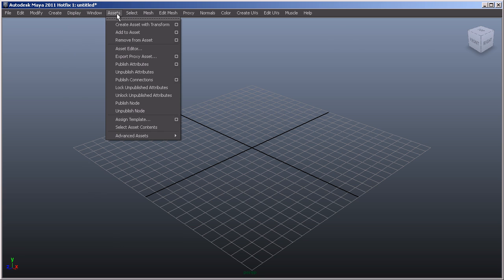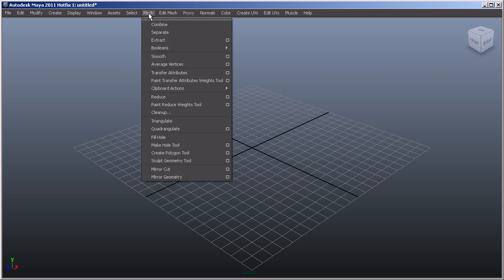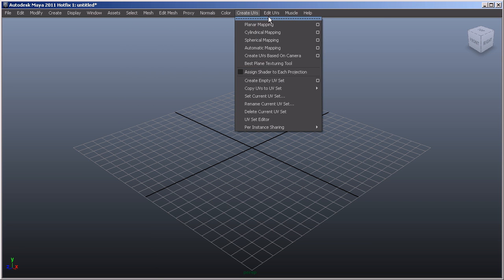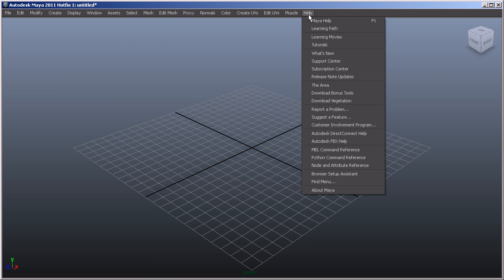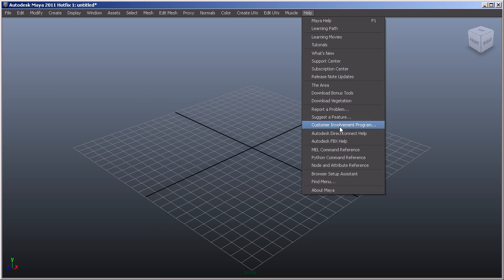Further to that, we've got an assets menu, a select menu, so this is all to do with selection. And then what I'm going to do is just jump across a few of these and just go down to the help menu, and this of course, as you might have guessed, is all about obtaining help—learning movies, tutorials, you know, if you need to contact the support center, anything like that is found in this.